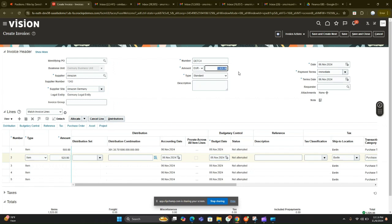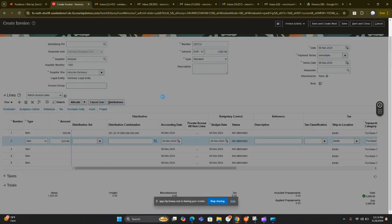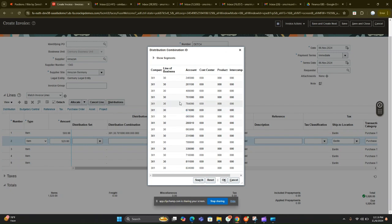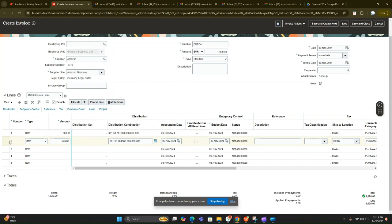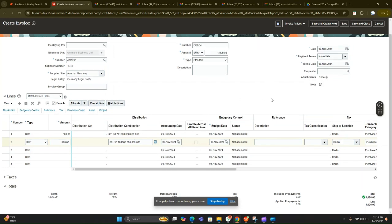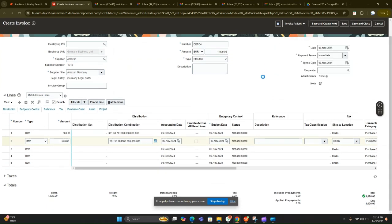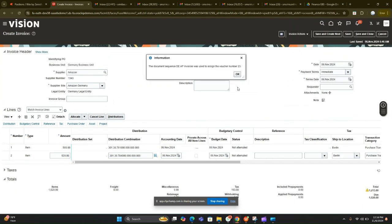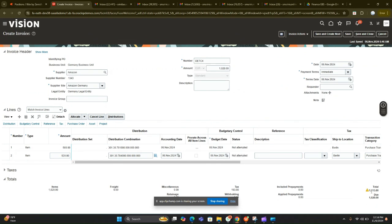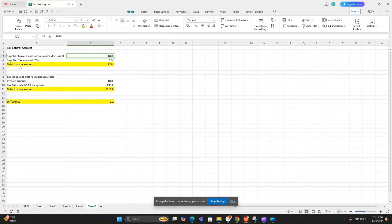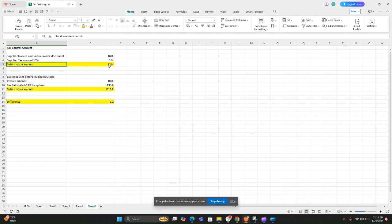There are two lines for this invoice — one for 500 and one for 520 — and the invoice total excluding tax is 1020. Now let's calculate the tax. The tax has been calculated, and including tax the invoice amount is now 1213.80. However, the supplier provided a total invoice amount of 1214, so there is a difference.